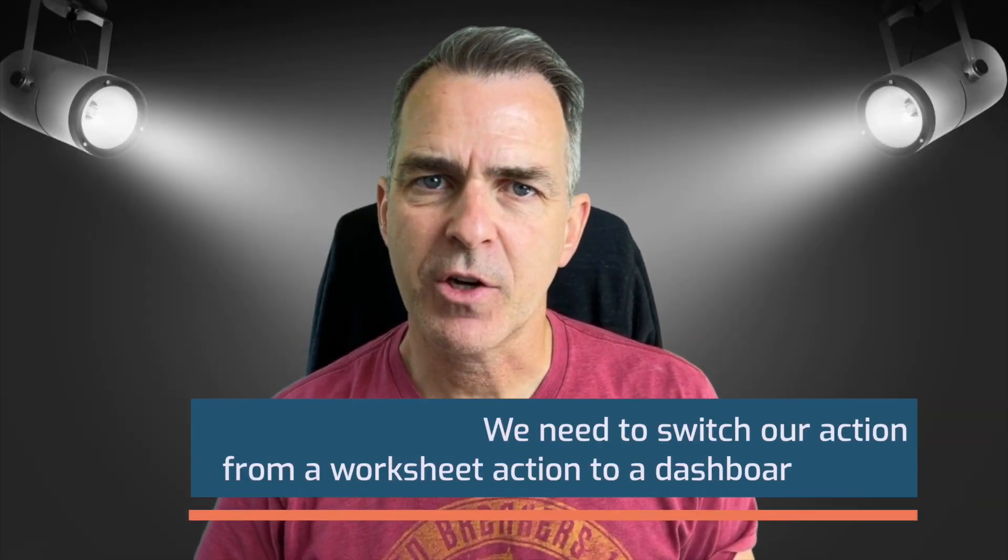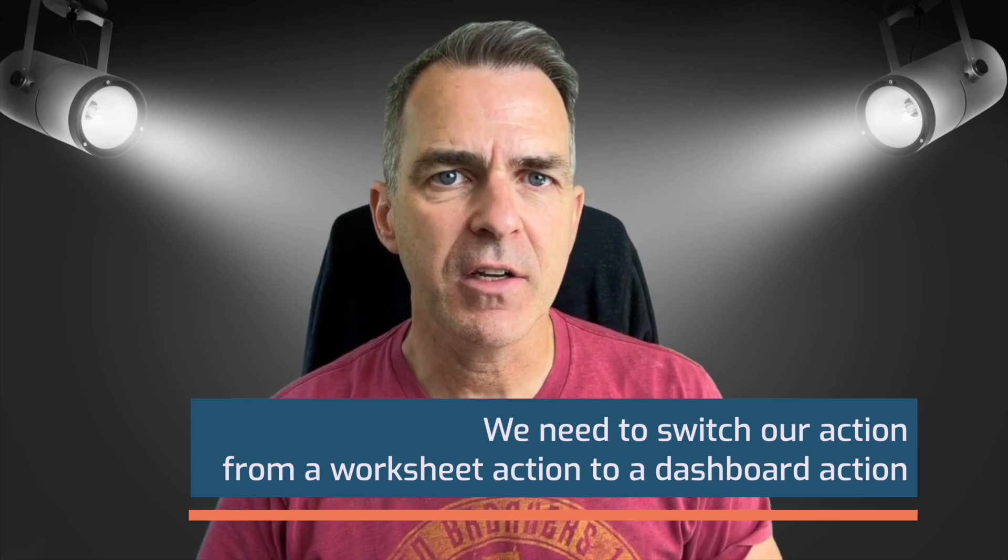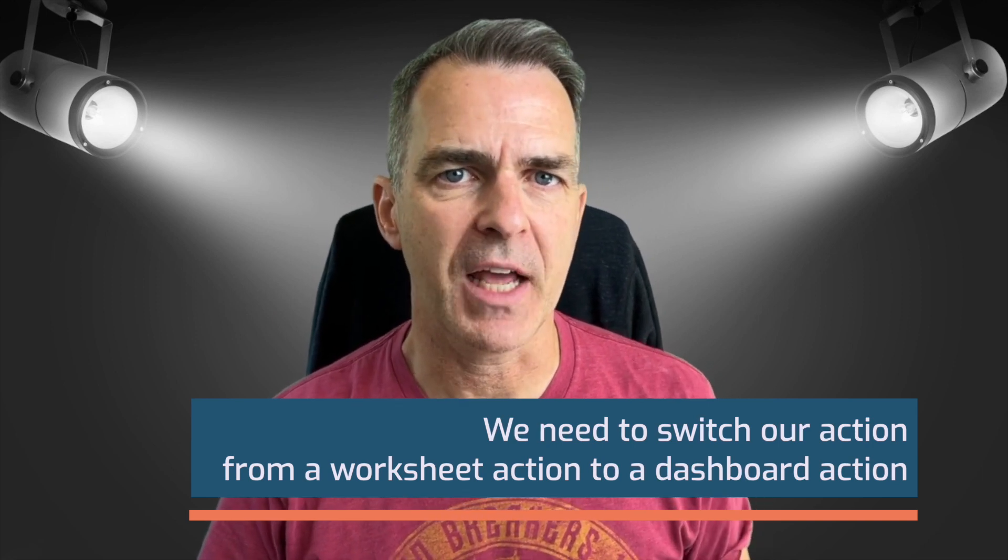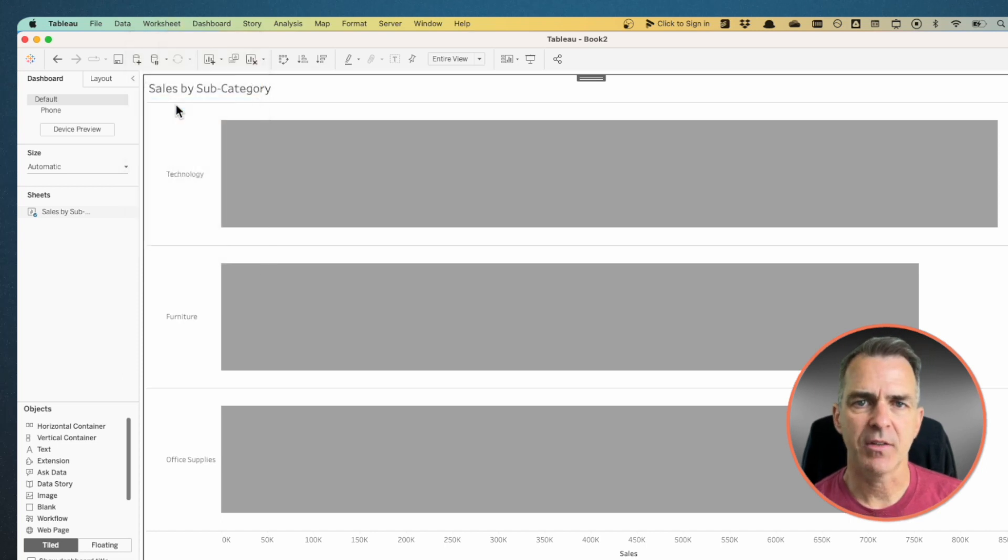We need to switch our action from a worksheet action to a dashboard action. Go up to worksheet on the menu and choose actions.